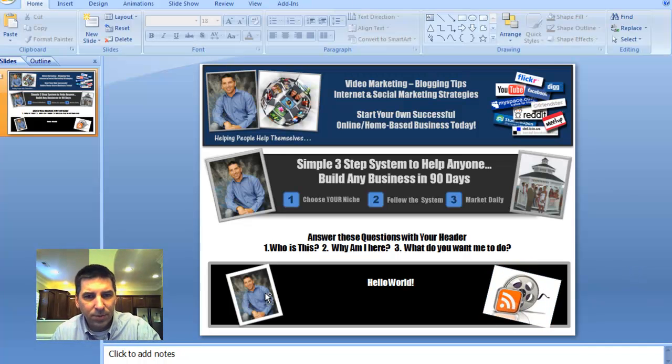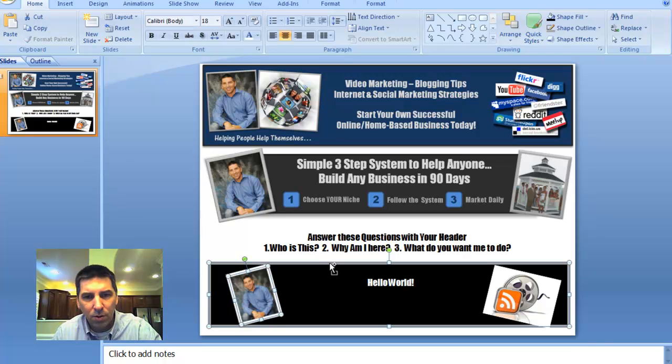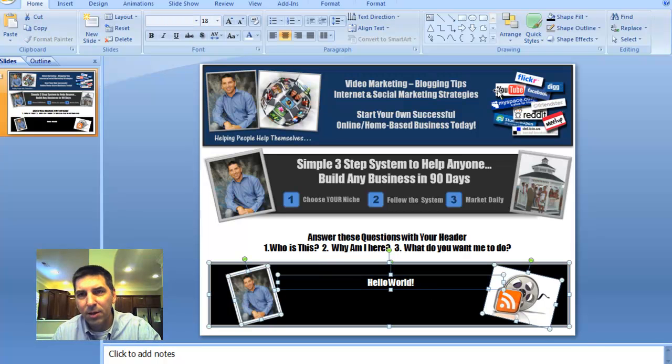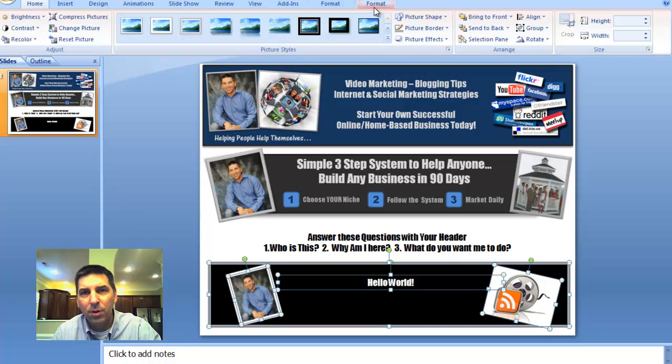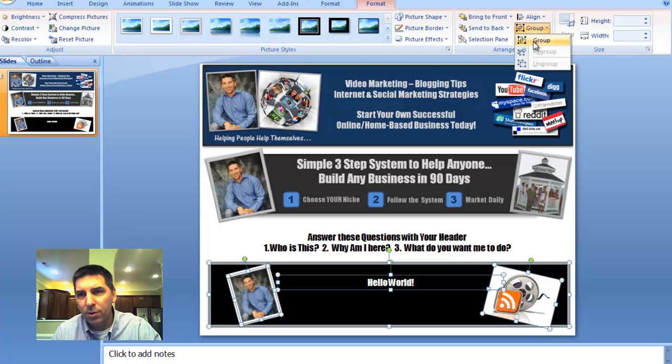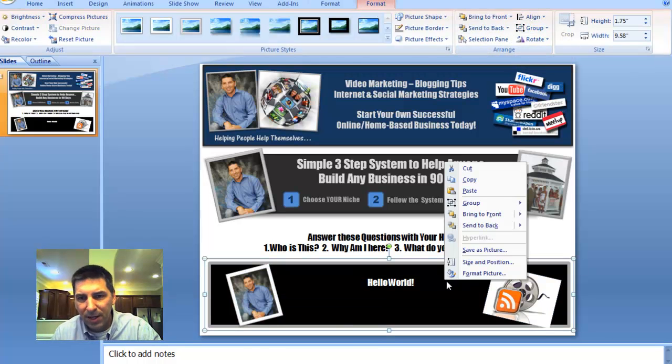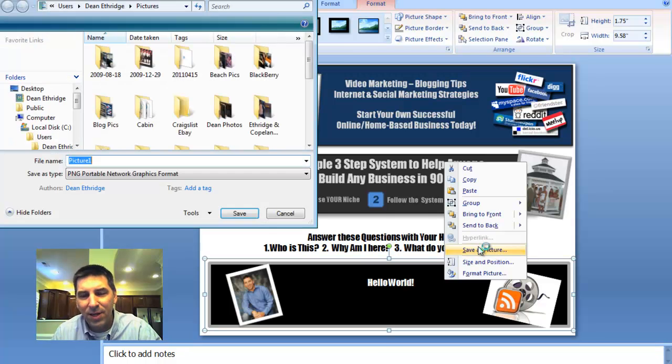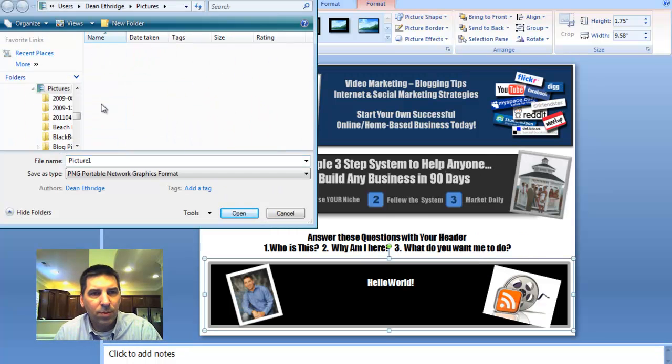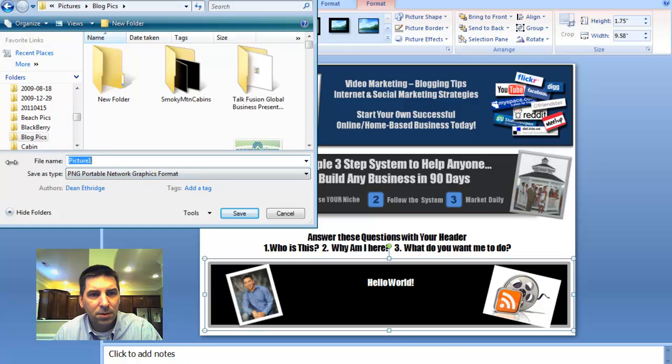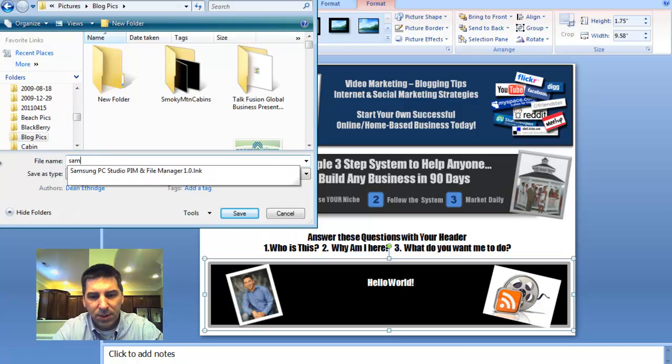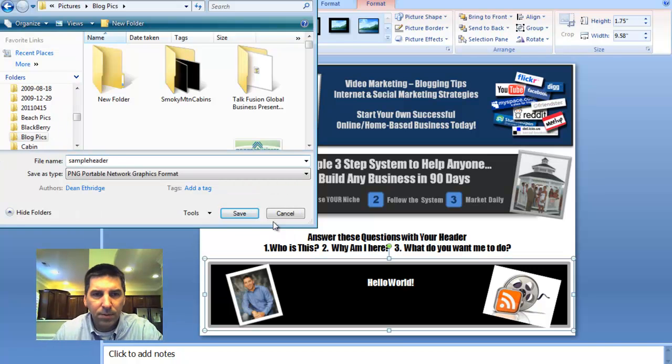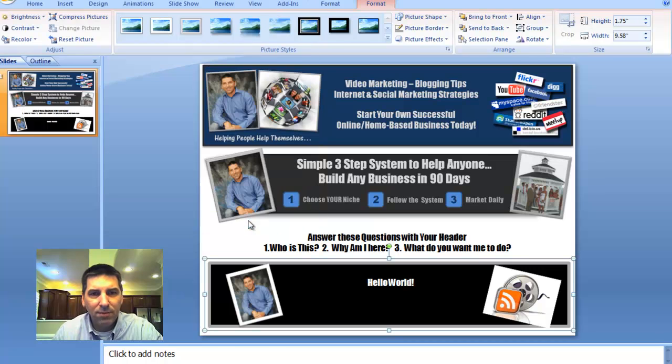Now that I'm done, I can click control, click my image, click my text, and click my other image. And I want to go to format and group. That makes that one image. Now I want to save that as a picture. I'll put it under my blog pics and put sample header. I want to save that.